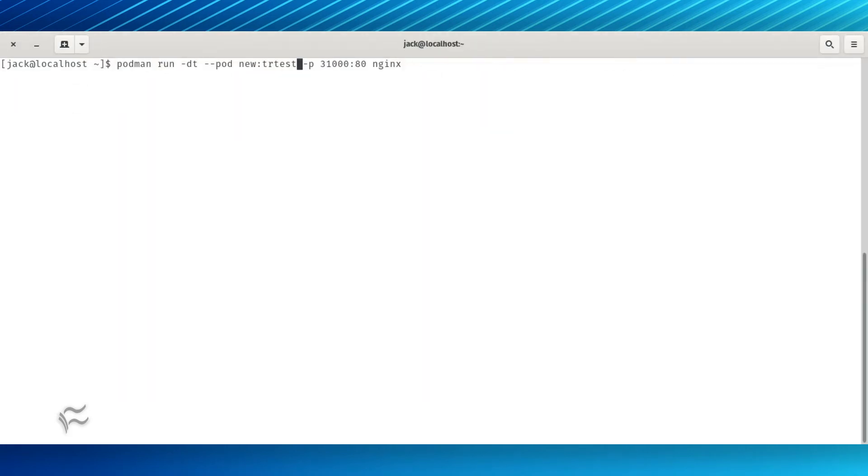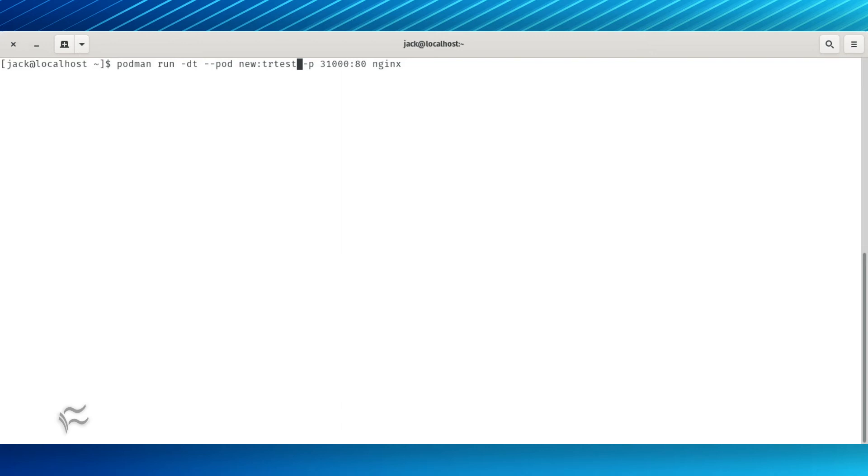It is also possible to create a new pod and deploy a container to it with a single command. Say you want to deploy an nginx container exposing external port 3100 to internal port 80 to a new pod named trtest. That command would be podman run -dt --pod new:trtest -p 3100:80 nginx.